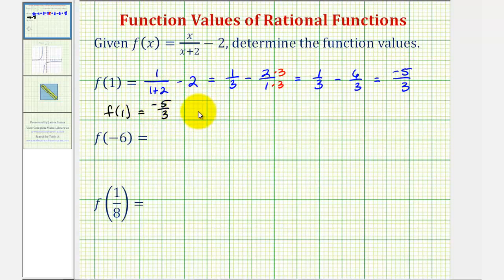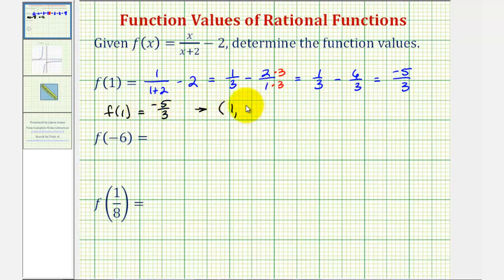Graphically, this means our function f of x would contain the point with an x-coordinate of one and a y-coordinate of negative five-thirds, which we'll verify at the end of this video.